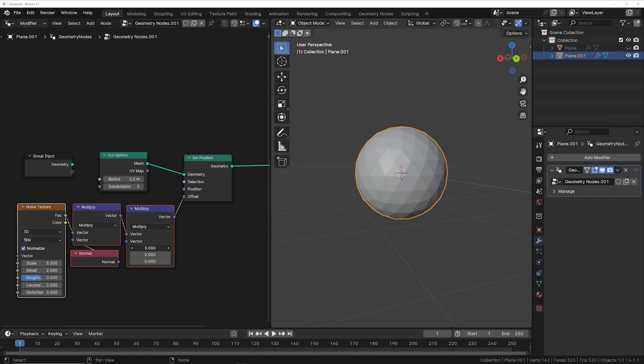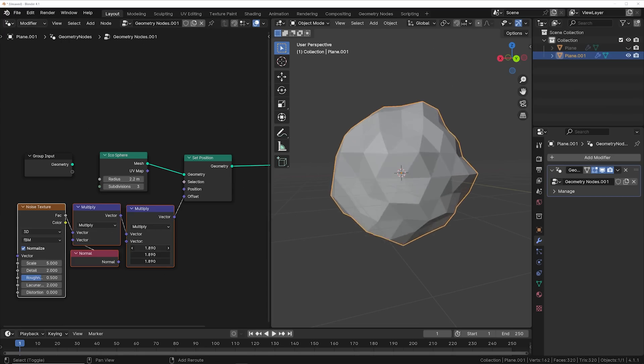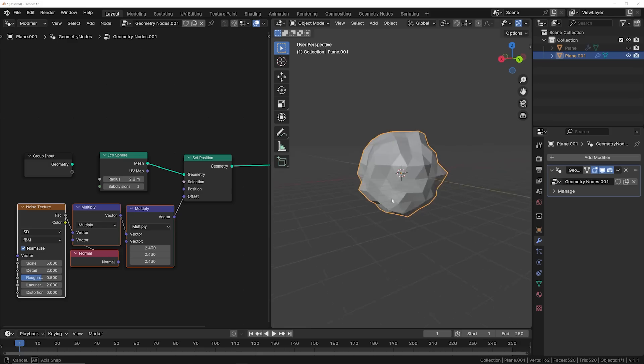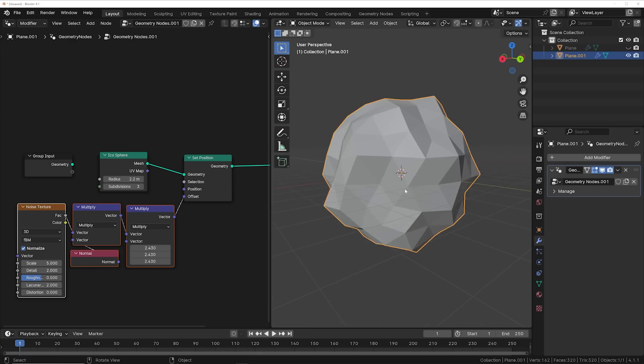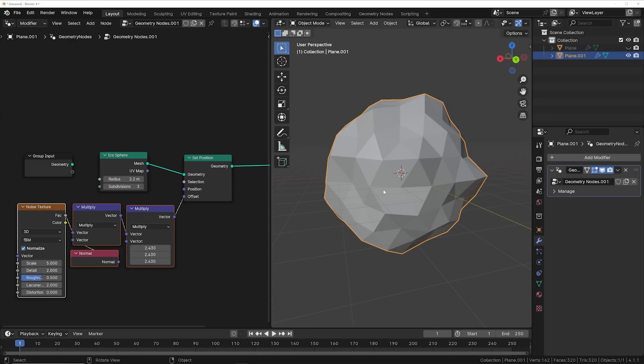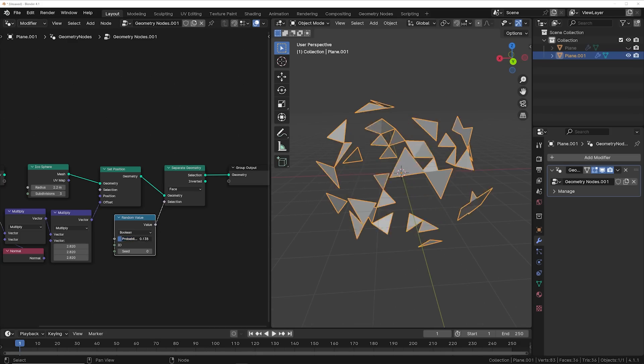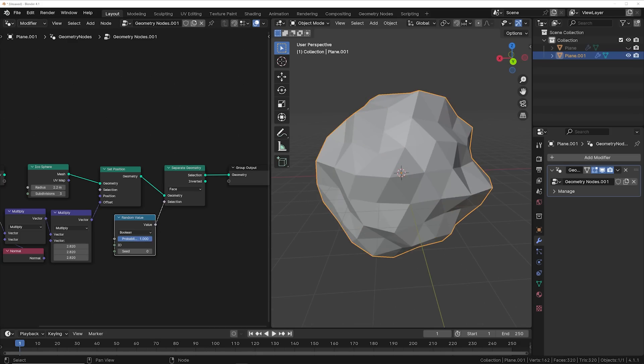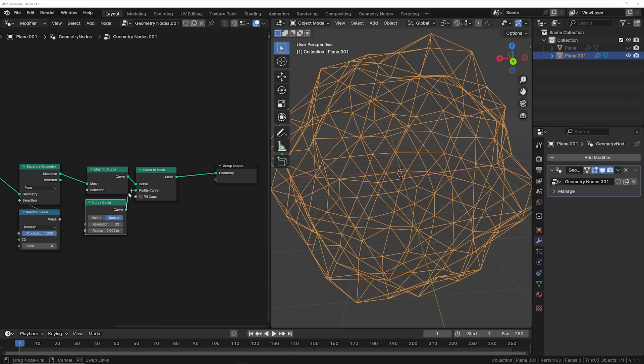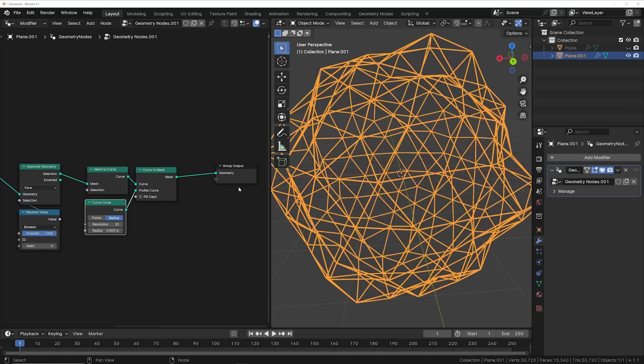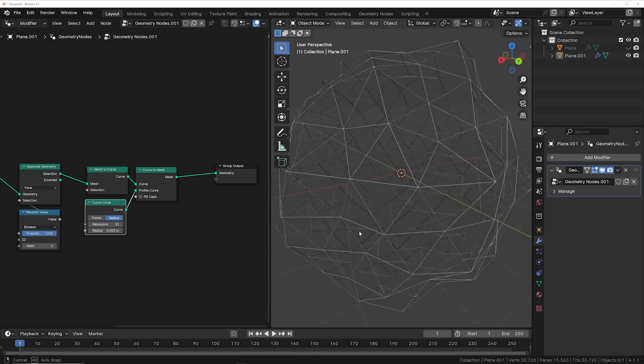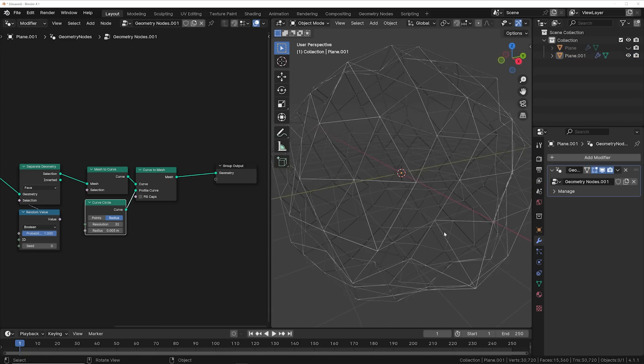Then what you can do is use this displacement system to get your icosphere to have some displacement on it to make it look a little bit more interesting. And just like last time, adding that separate geometry system and then throw in these nodes right here to get our wireframe.